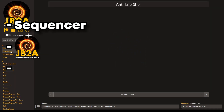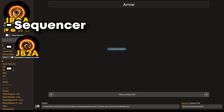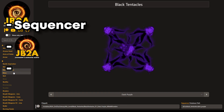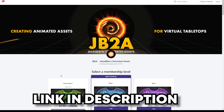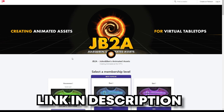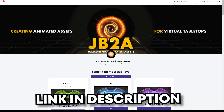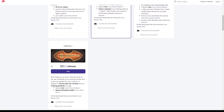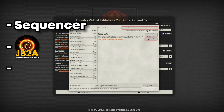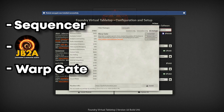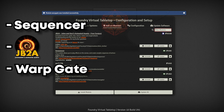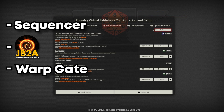JB2A is the shiny gold standard for visual effects in Foundry. The free version can be found in the module library, but I'll provide a link below to their Patreon so you can get the complete edition, which has many more visual effects options. And last, we're going to install the Warp Gate module — we're concerned with its ability to create a crosshair, which lets us create ground-targeted effects.